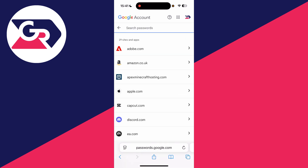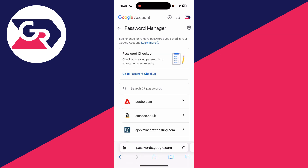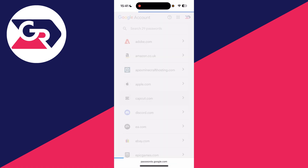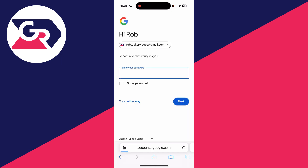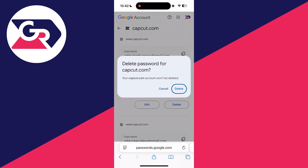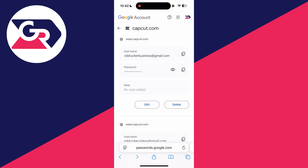Now find the password you wish to delete. You can use the search bar or scroll down to find it — I'll use CapCut here as an example. Find the one you want to delete and press the Delete button. Confirm your decision by pressing Delete, and that's it. You can repeat this for more passwords as well.